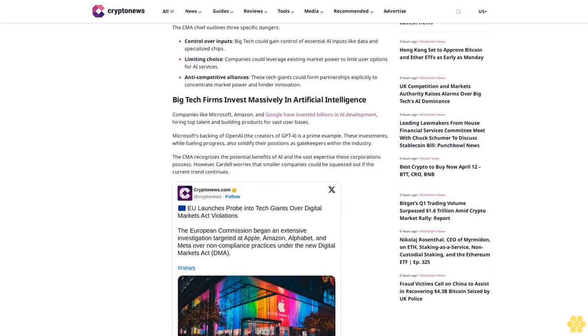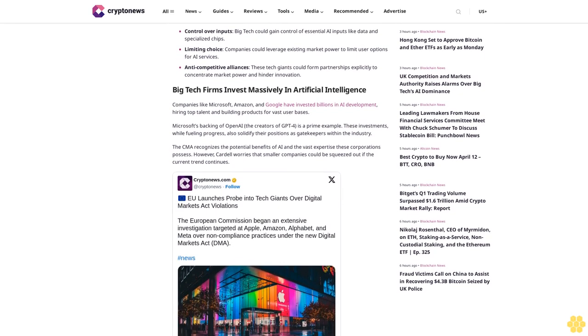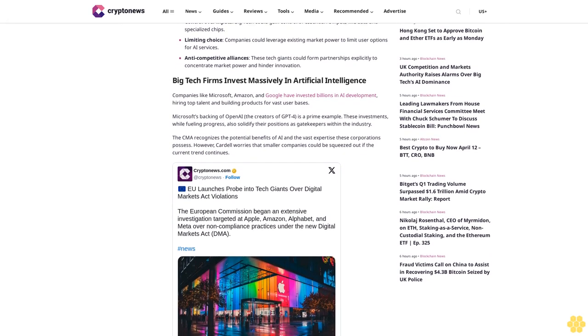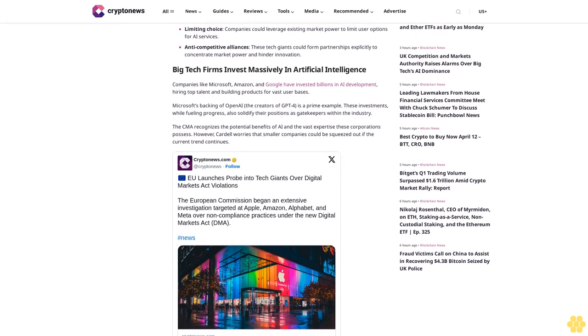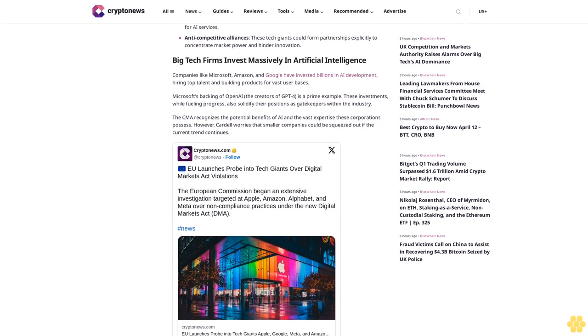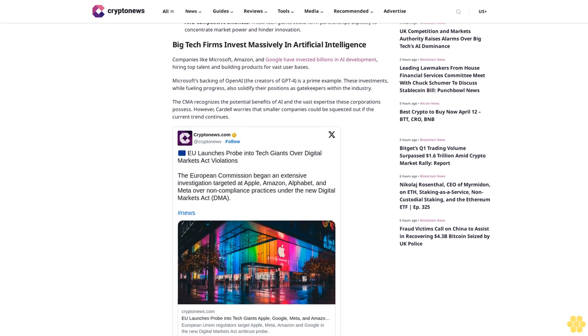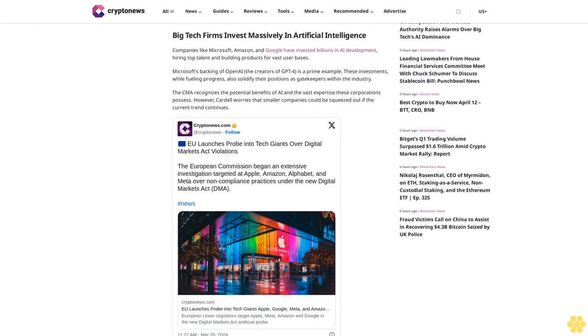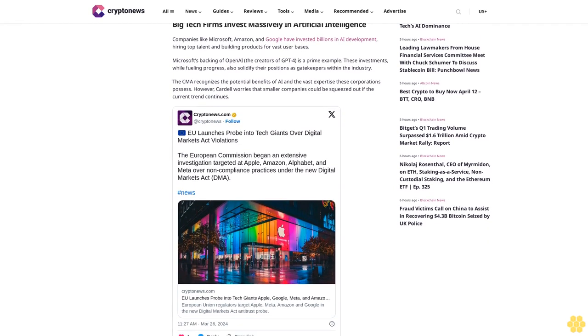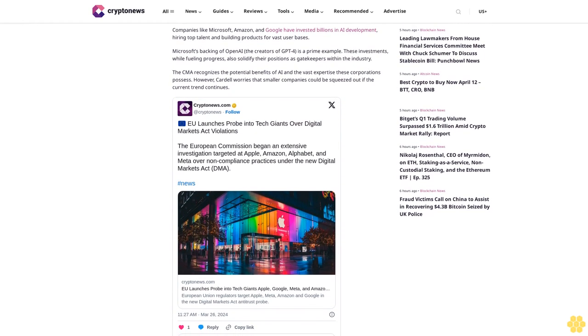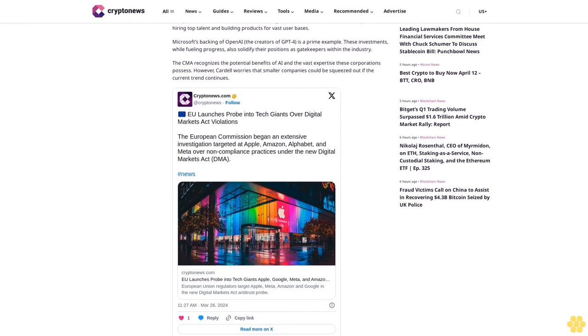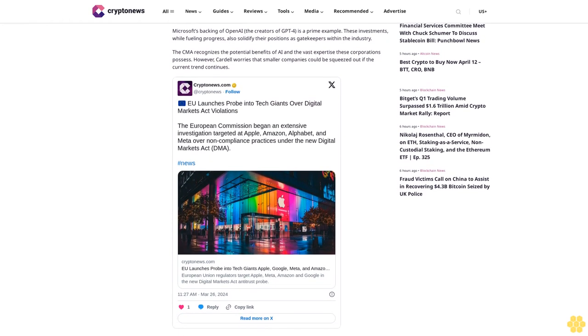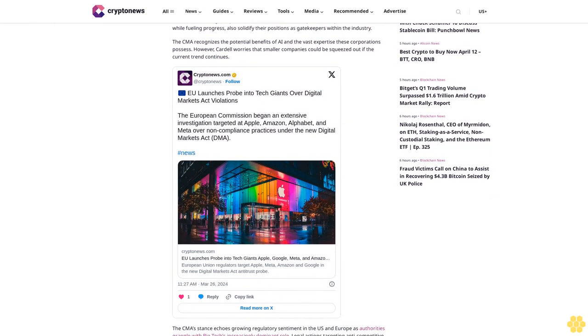The CMA recognizes the potential benefits of AI and the vast expertise these corporations possess. However, Cardell worries that smaller companies could be squeezed out if the current trend continues. The CMA's stance echoes growing regulatory sentiment in the U.S. and Europe as authorities grapple with big tech's increasingly dominant role. Legal actions targeting anti-competitive practices suggest that scrutiny of these tech titans is only intensifying.